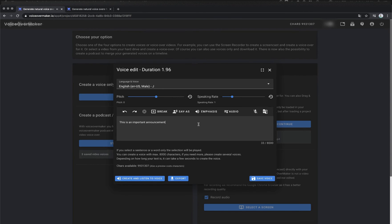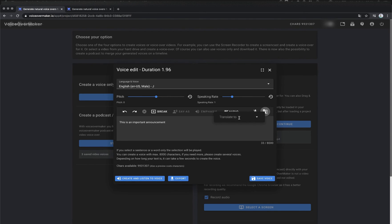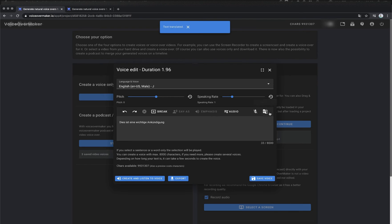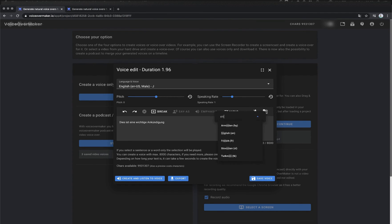As you could hear the text was expressed differently. Now I would like to translate the text. As you can see I can translate my text into different languages.